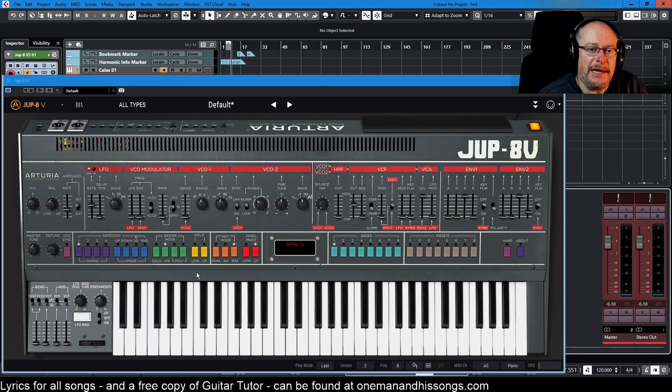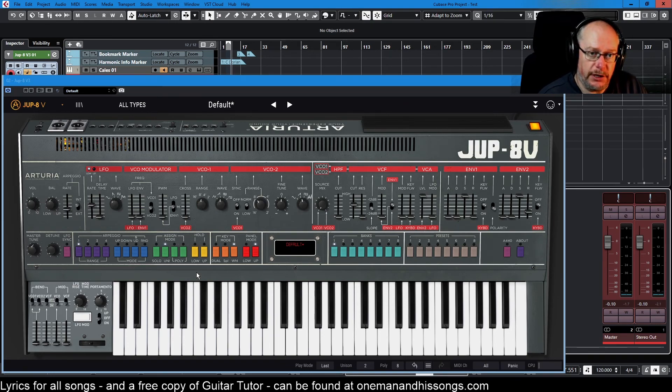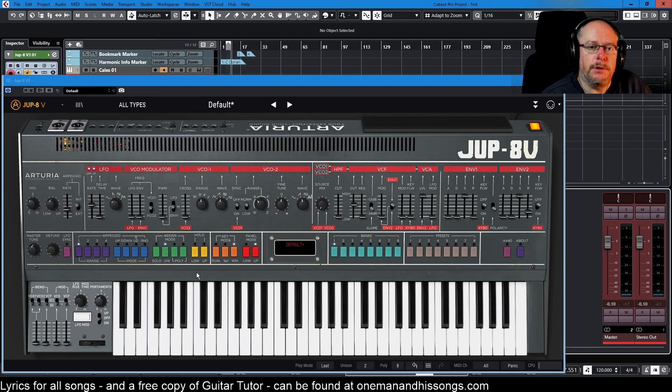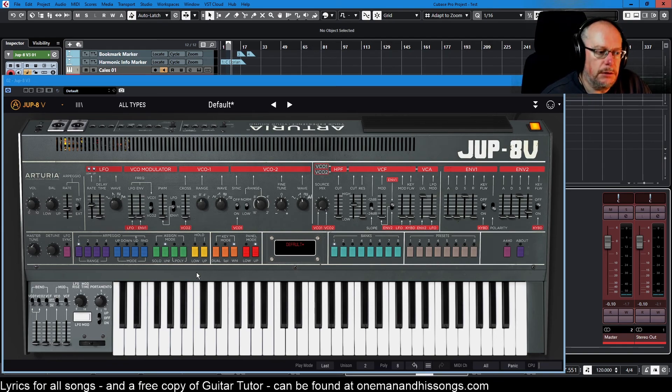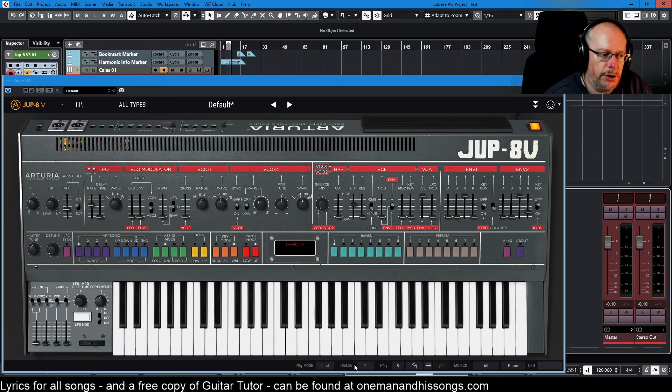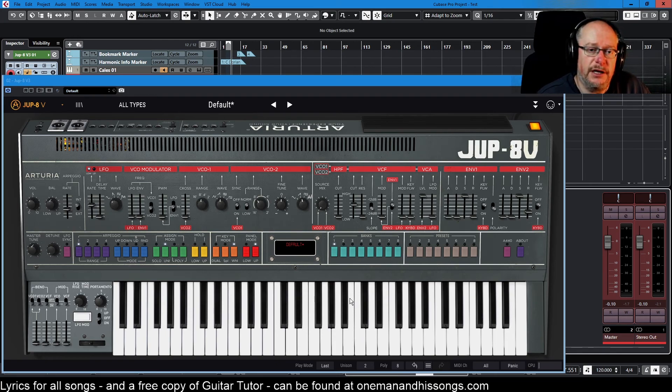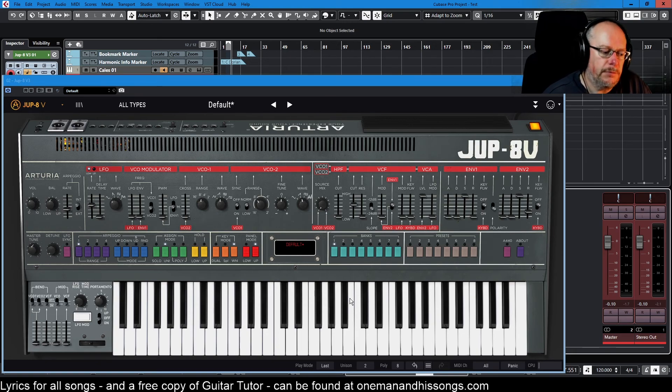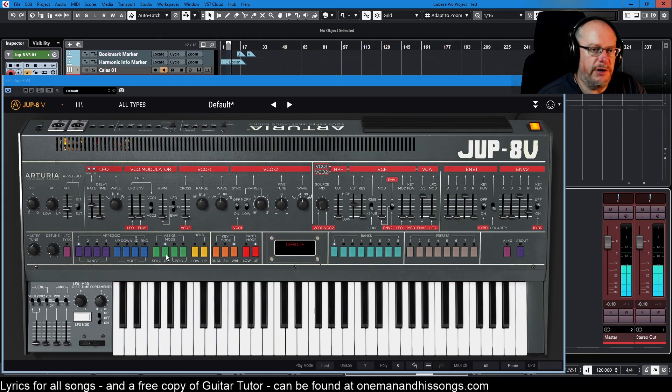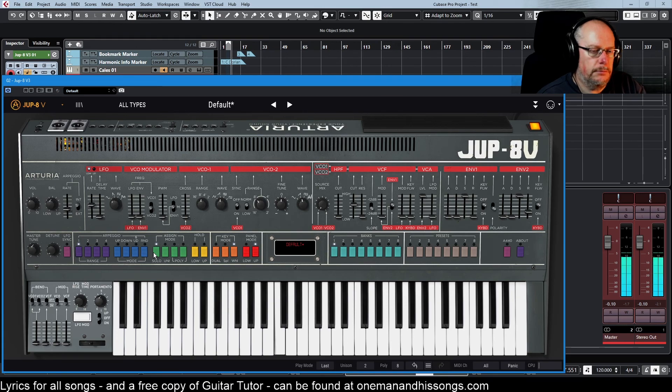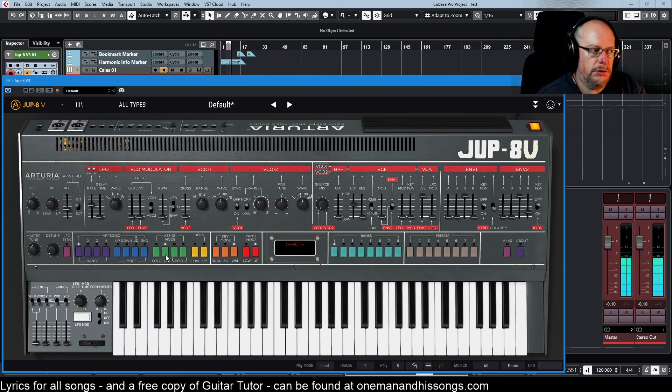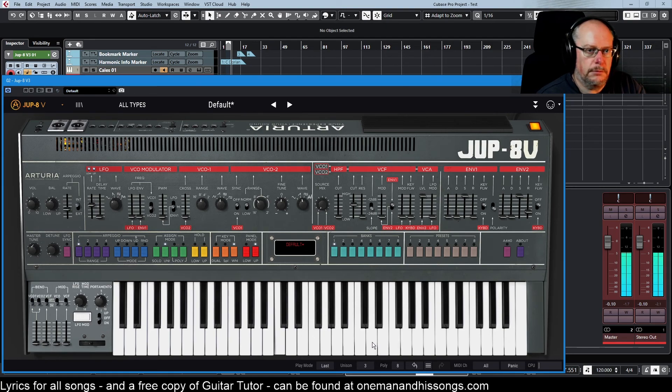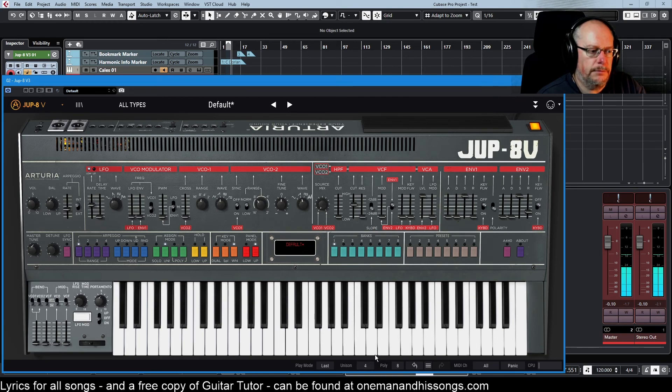On the Jupiter 8, what unison mode means is that you've still got a polyphonic instrument. Don't think of it as monophonic. It's not. But every note that you play will use more than one voice. So in unison mode in this configuration where we've got unison two poly eight, what that means is that up to the maximum polyphony of eight notes, two voices will be played for every key. So that sound there is richer than that sound. That's a single voice. That's two voices. That's three voices. And that's four voices.